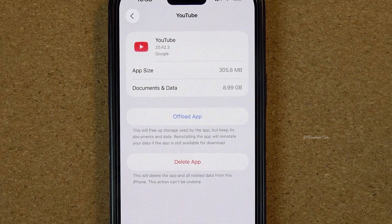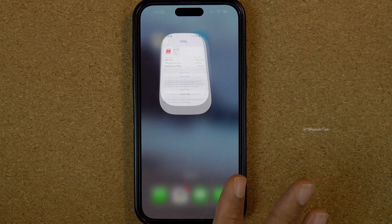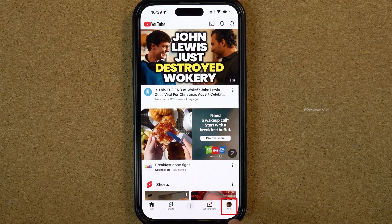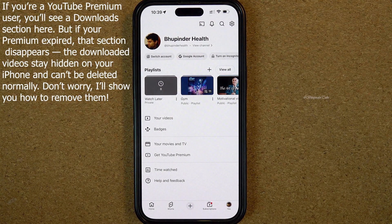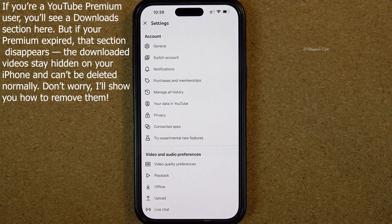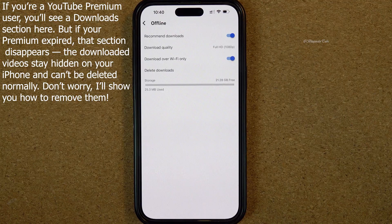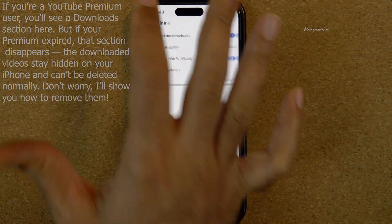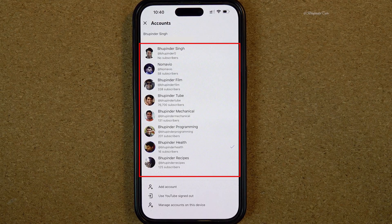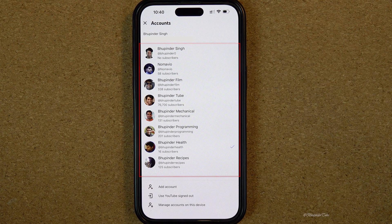There are no options to delete the documents and data in here. So open your YouTube app and tap on your profile. You should be able to find a section called Downloads if you have subscribed to YouTube Premium. I used to have YouTube Premium, which is a paid version, and had downloaded a few videos, but now I'm a standard user, so the Downloads section is removed. With many YouTube channels, it would be very difficult to find exactly where the downloaded videos are.